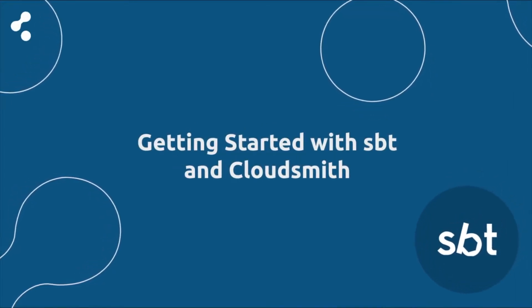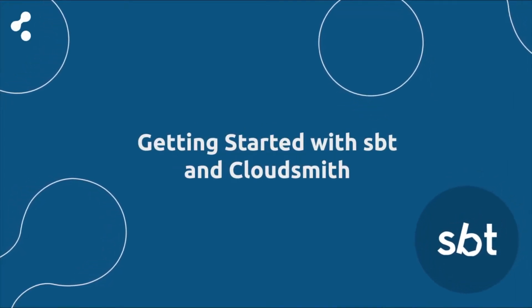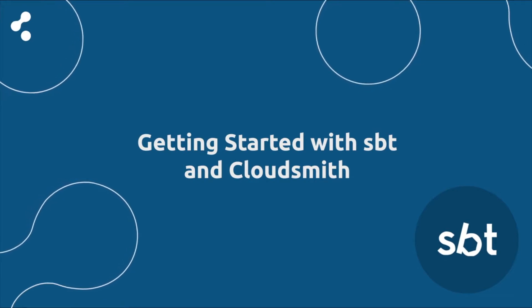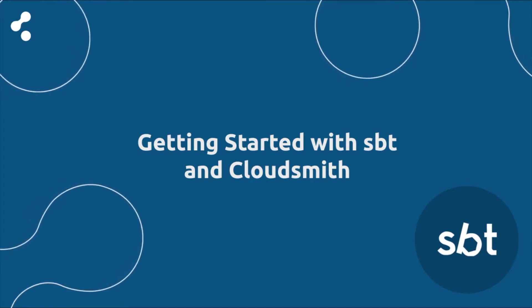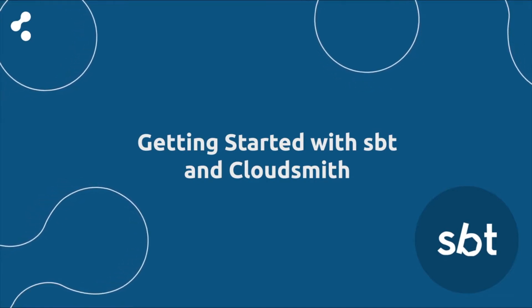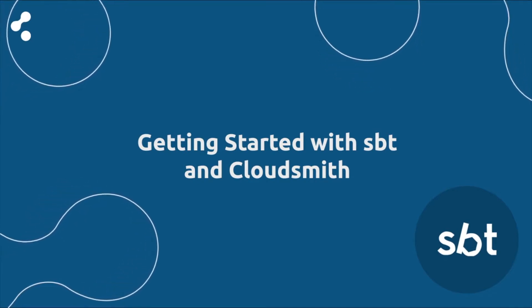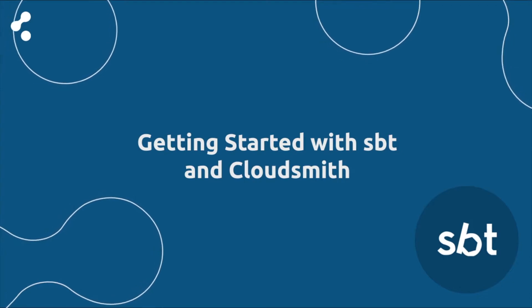Hi, Dan from CloudSmith here and in this video we're going to take a quick look at how you can get started with your own private secure SBT repository on CloudSmith.